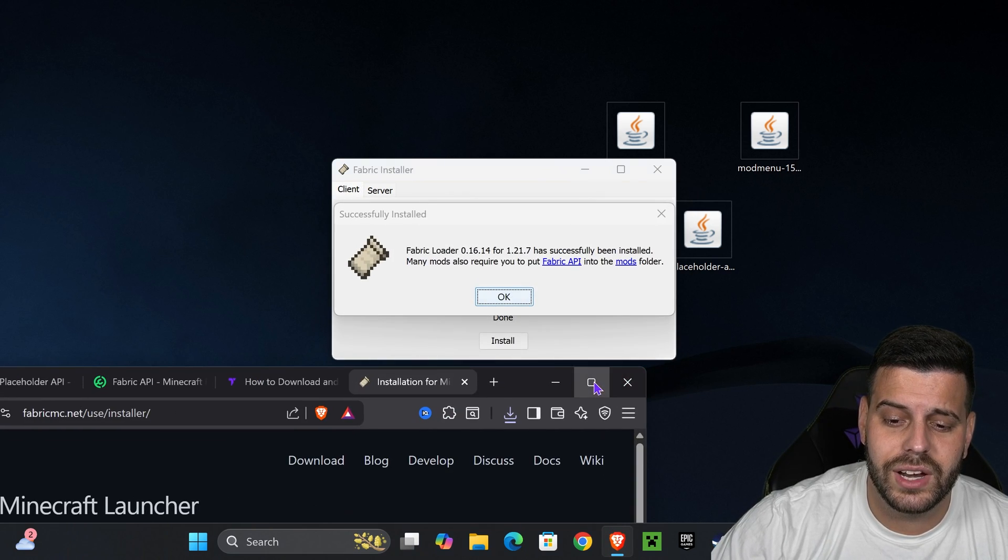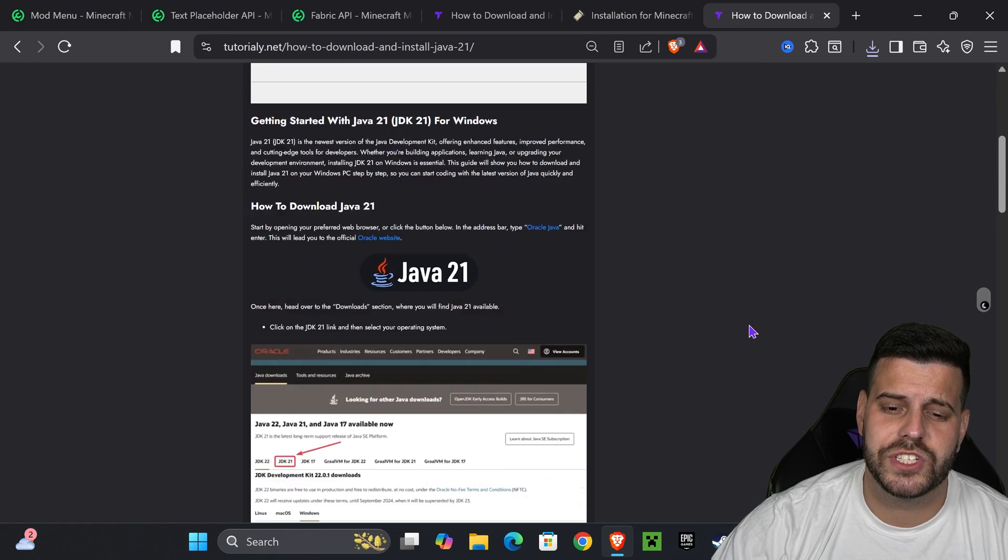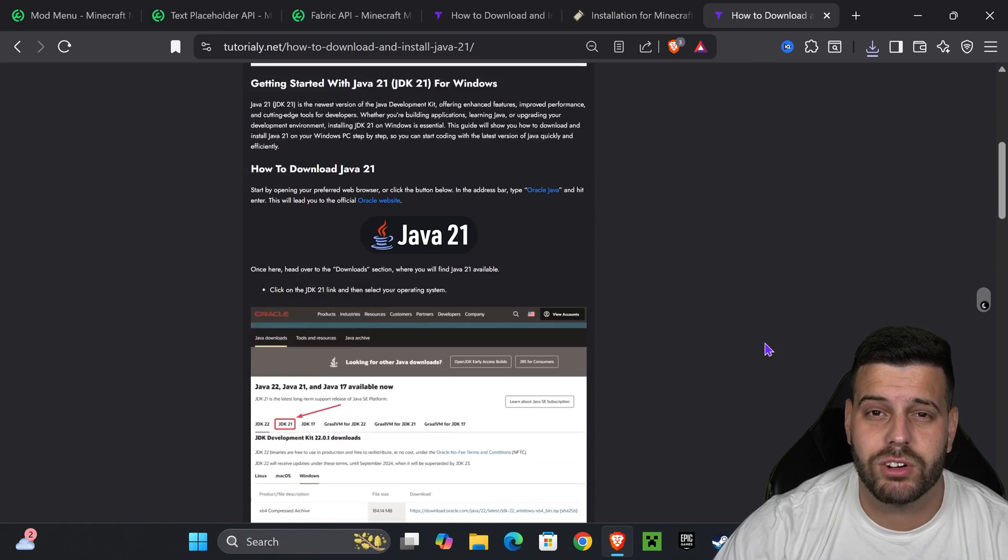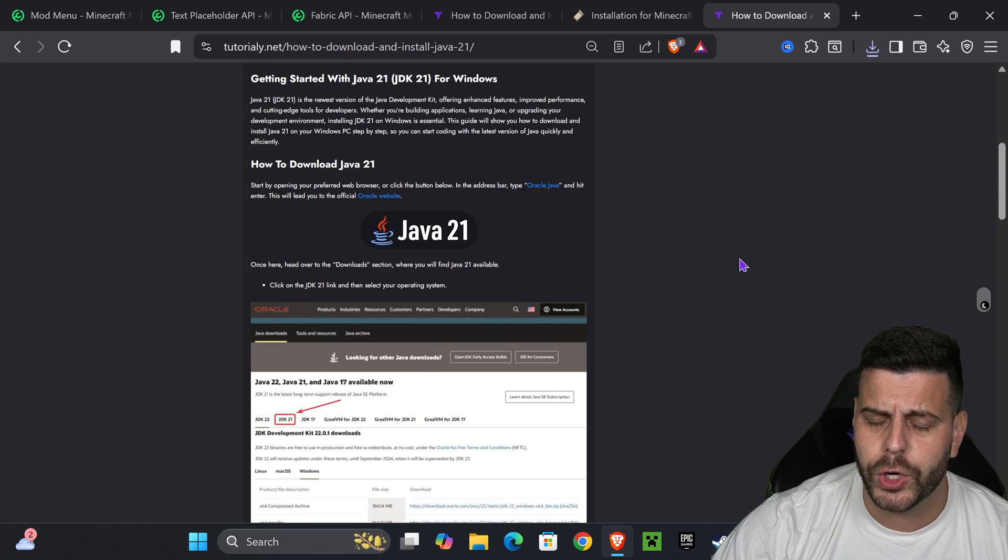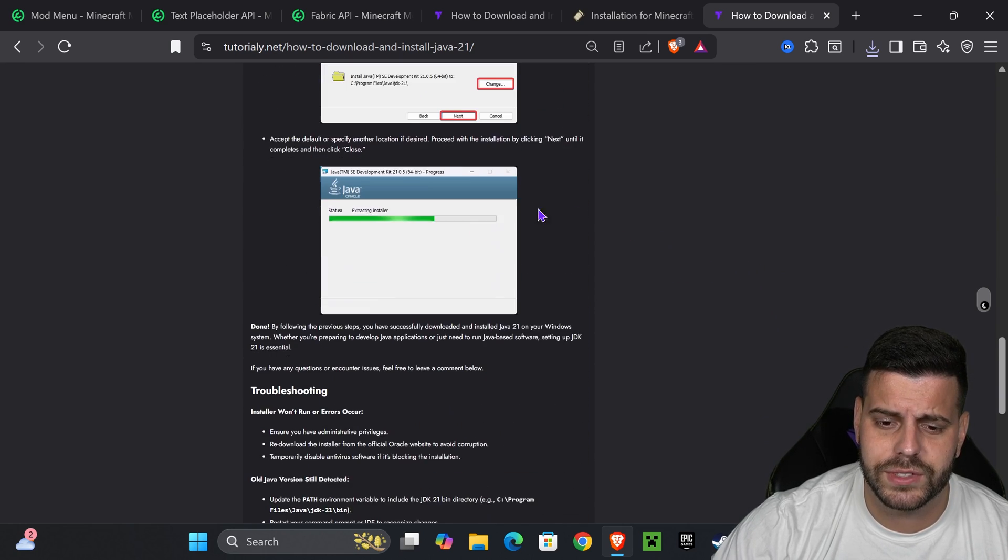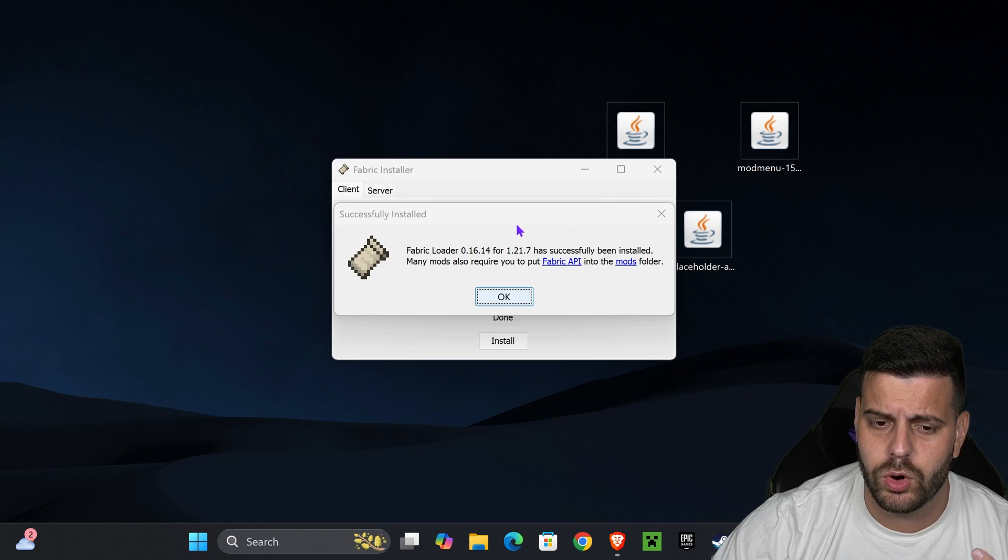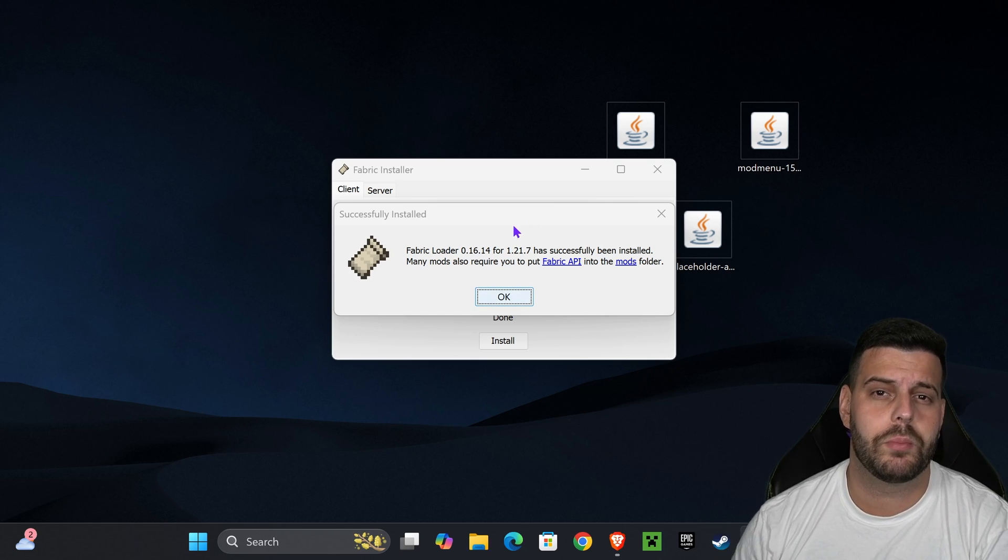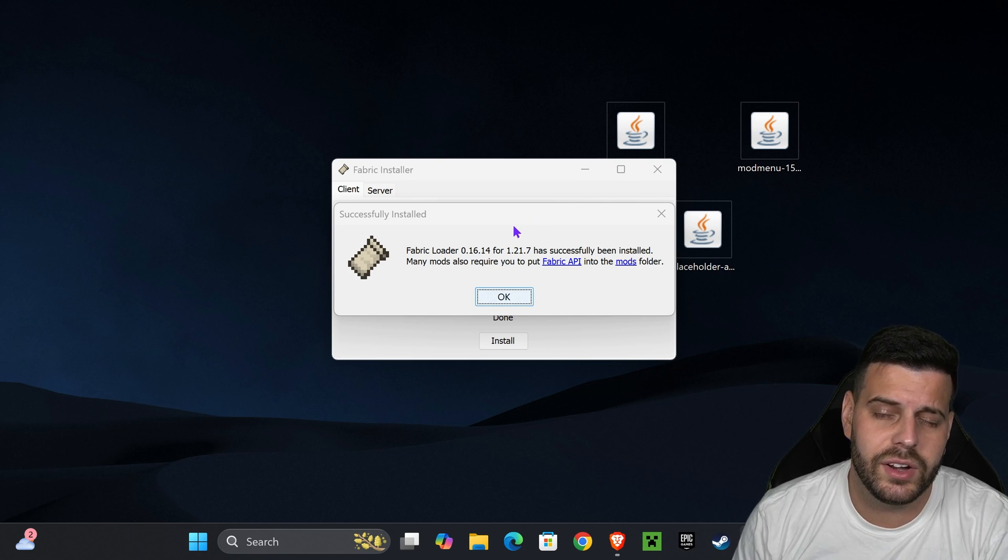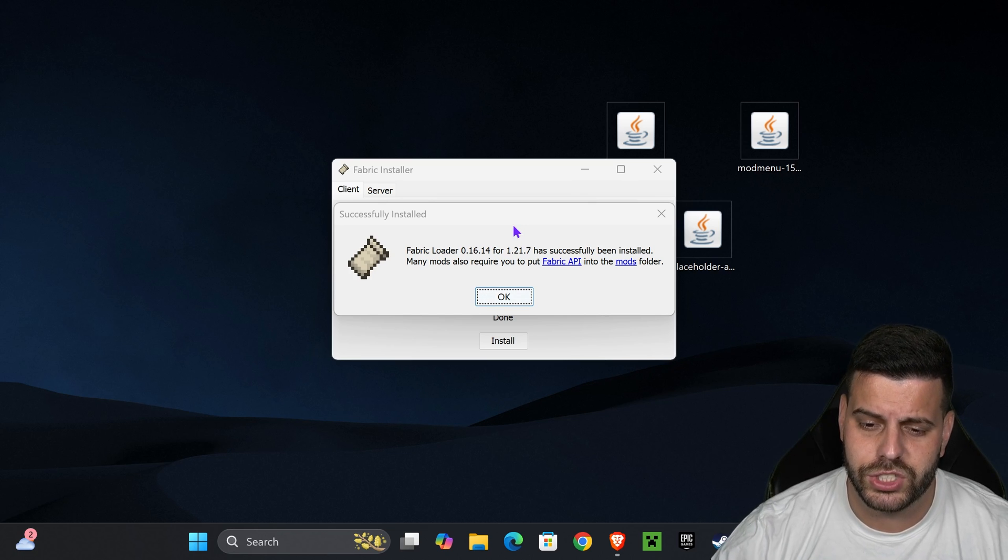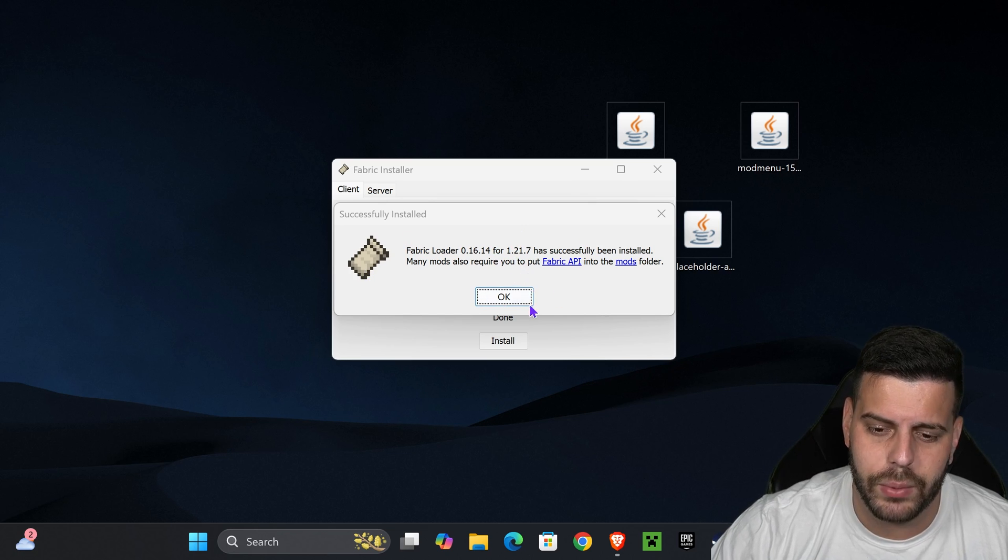If the installer didn't open for fabric, that's because you don't have Java 21. Java 21 is a requirement for modding Minecraft 1.21.7. So I'll leave you this article in the description, but pretty much you just download Java, hit next a couple of times, and then you'll be able to open the installer. So again, if when you try to open the fabric installer, it opened as a web browser, a text document, maybe it didn't even open at all, then just go ahead and use that link in the description to install Java, and then you'll be able to install fabric.